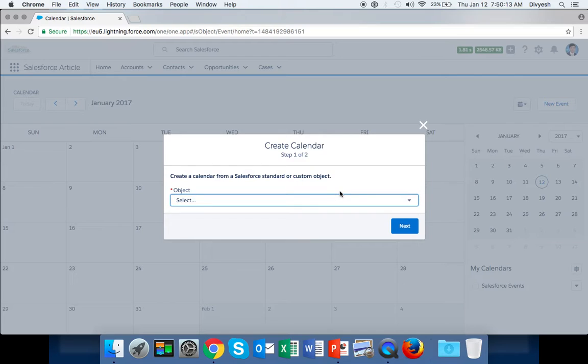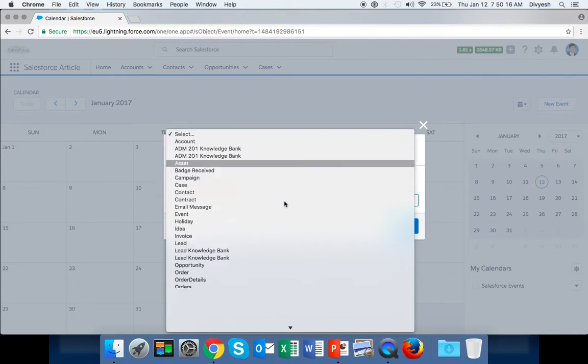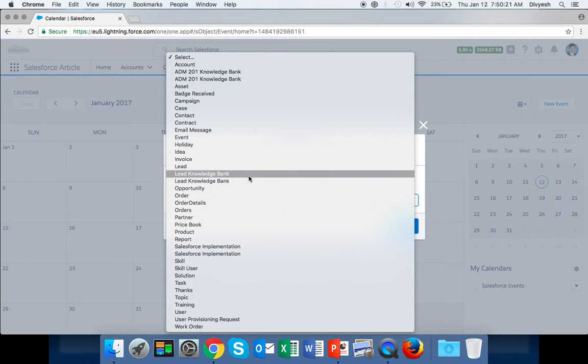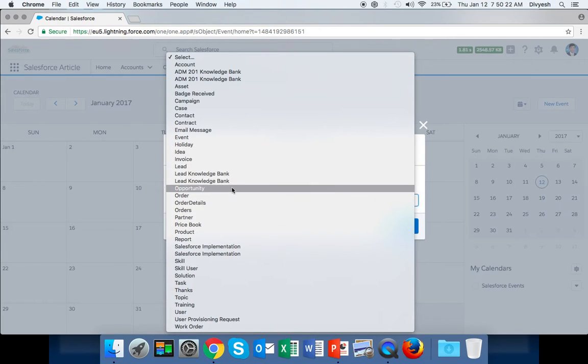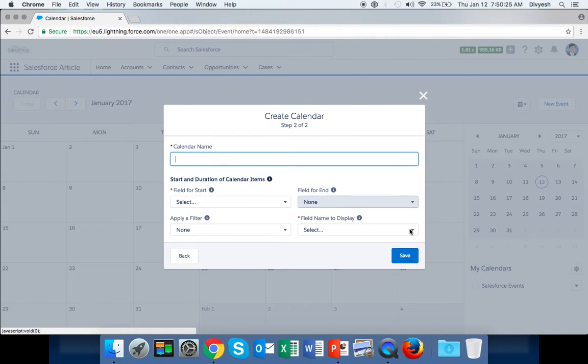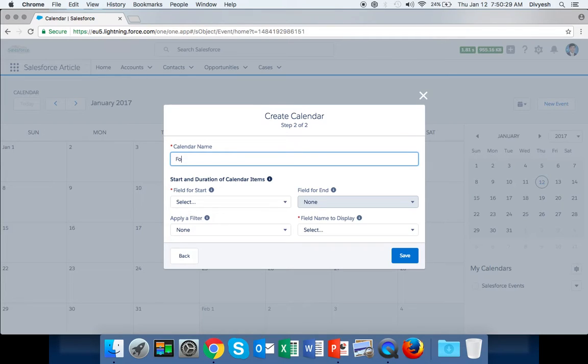A pop-up window will open. First, you have to select any Salesforce standard or custom object. We can select Opportunity and click Next. Here are some calendar details. We can enter 'Follow Up' as our calendar name.